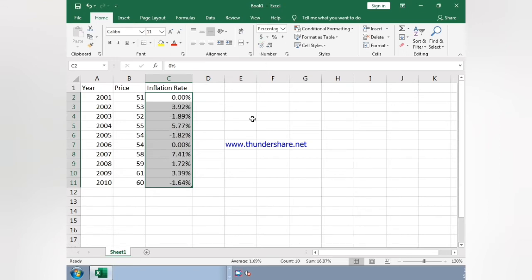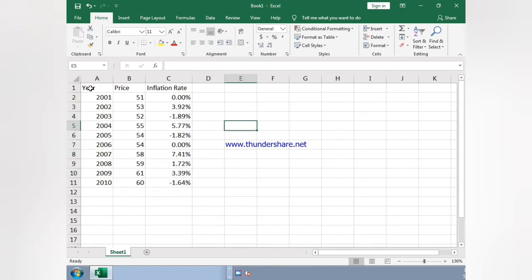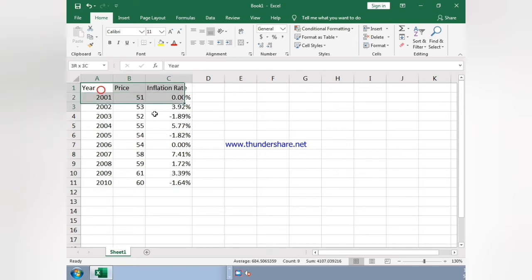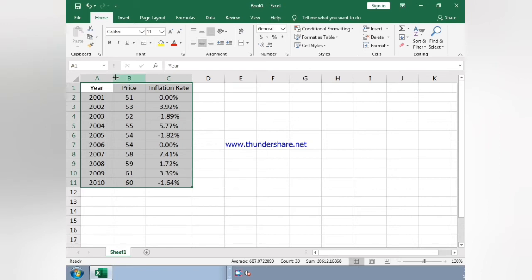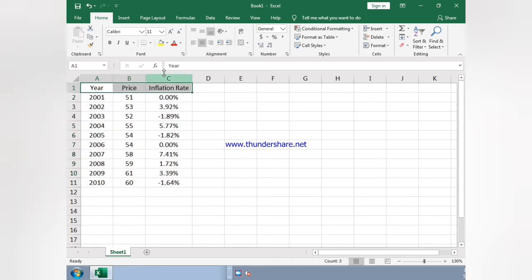As you can see the value, now just select the boxes and click on center. Now select again the boxes and click on bold.